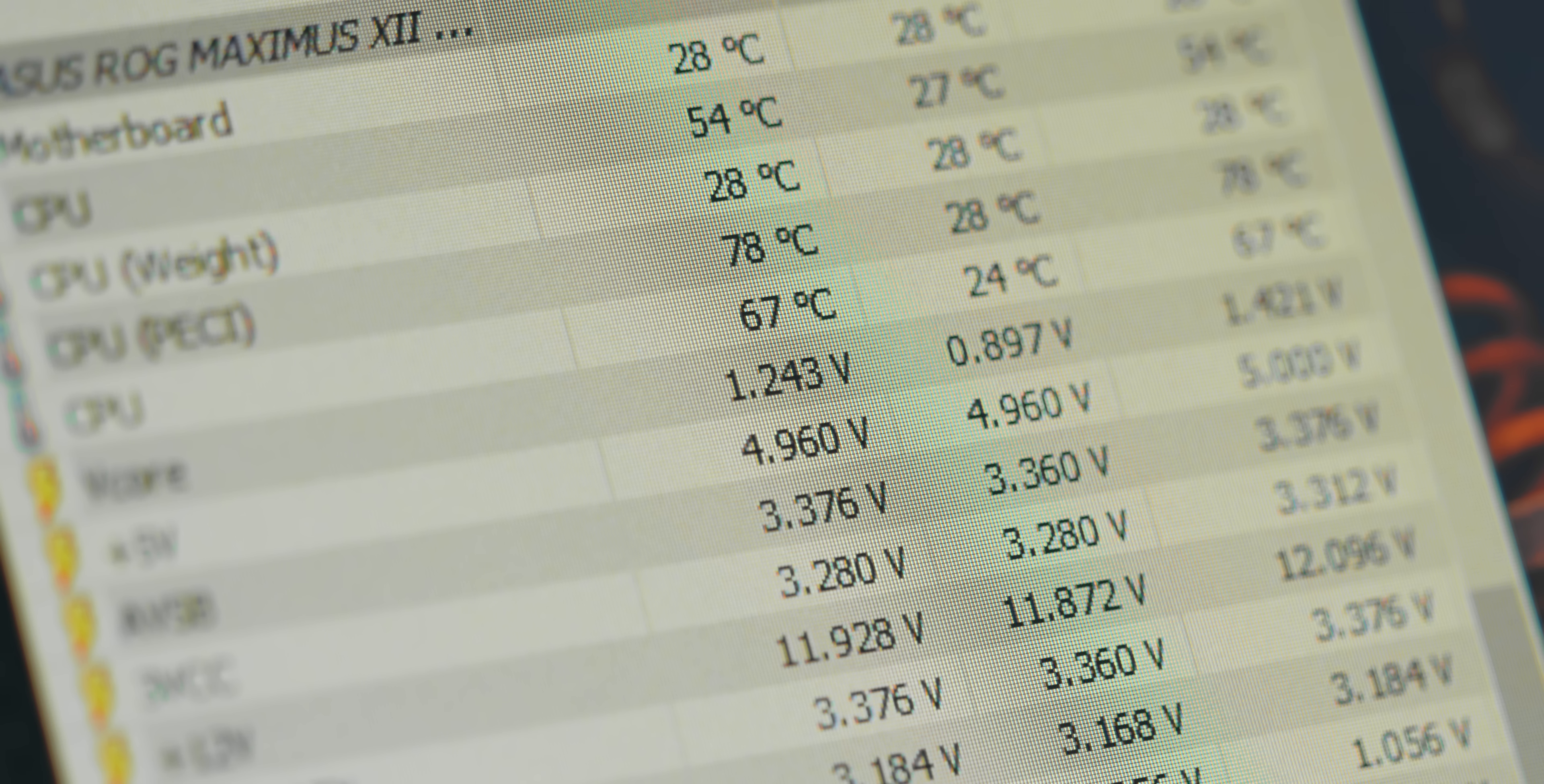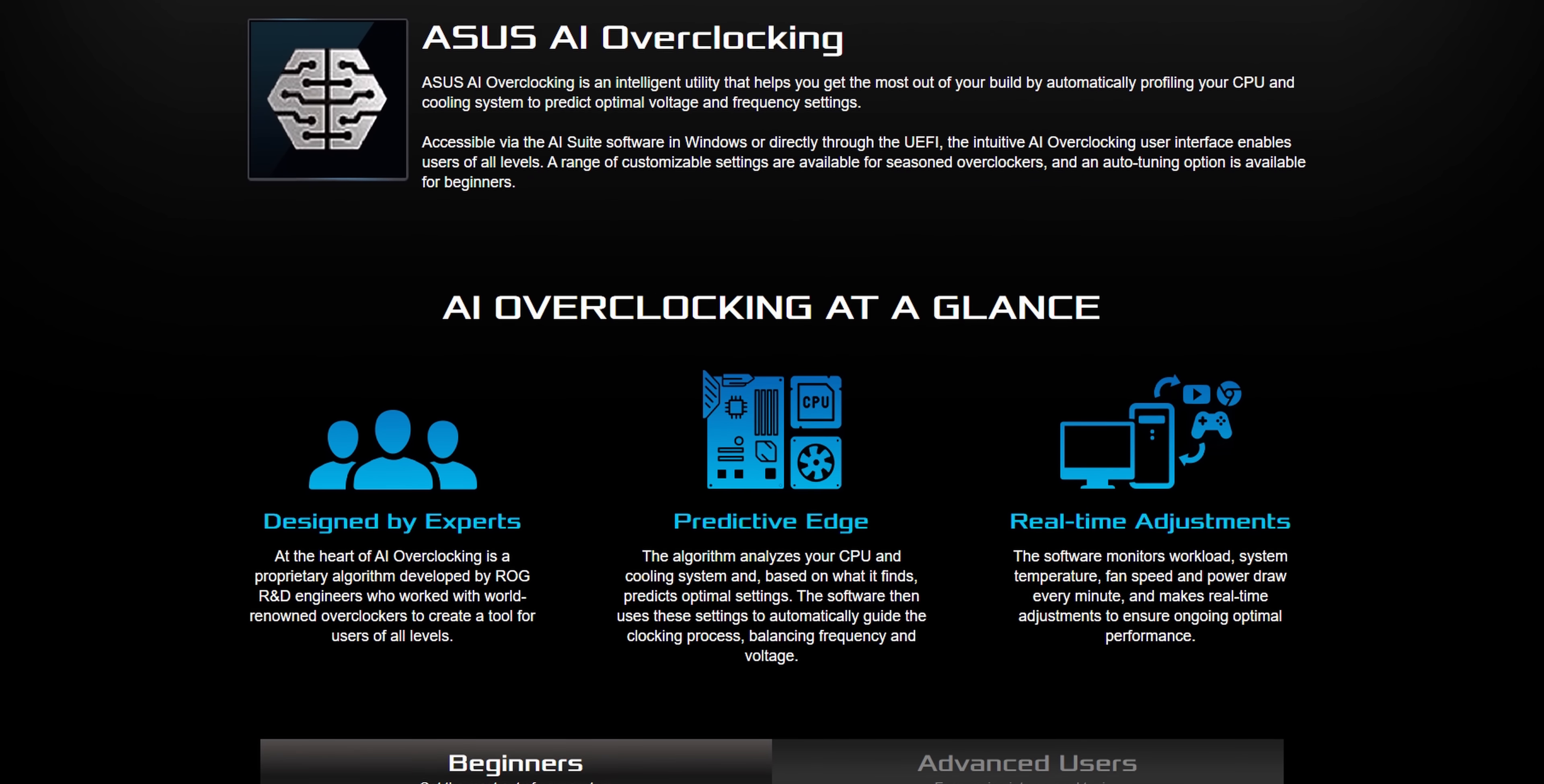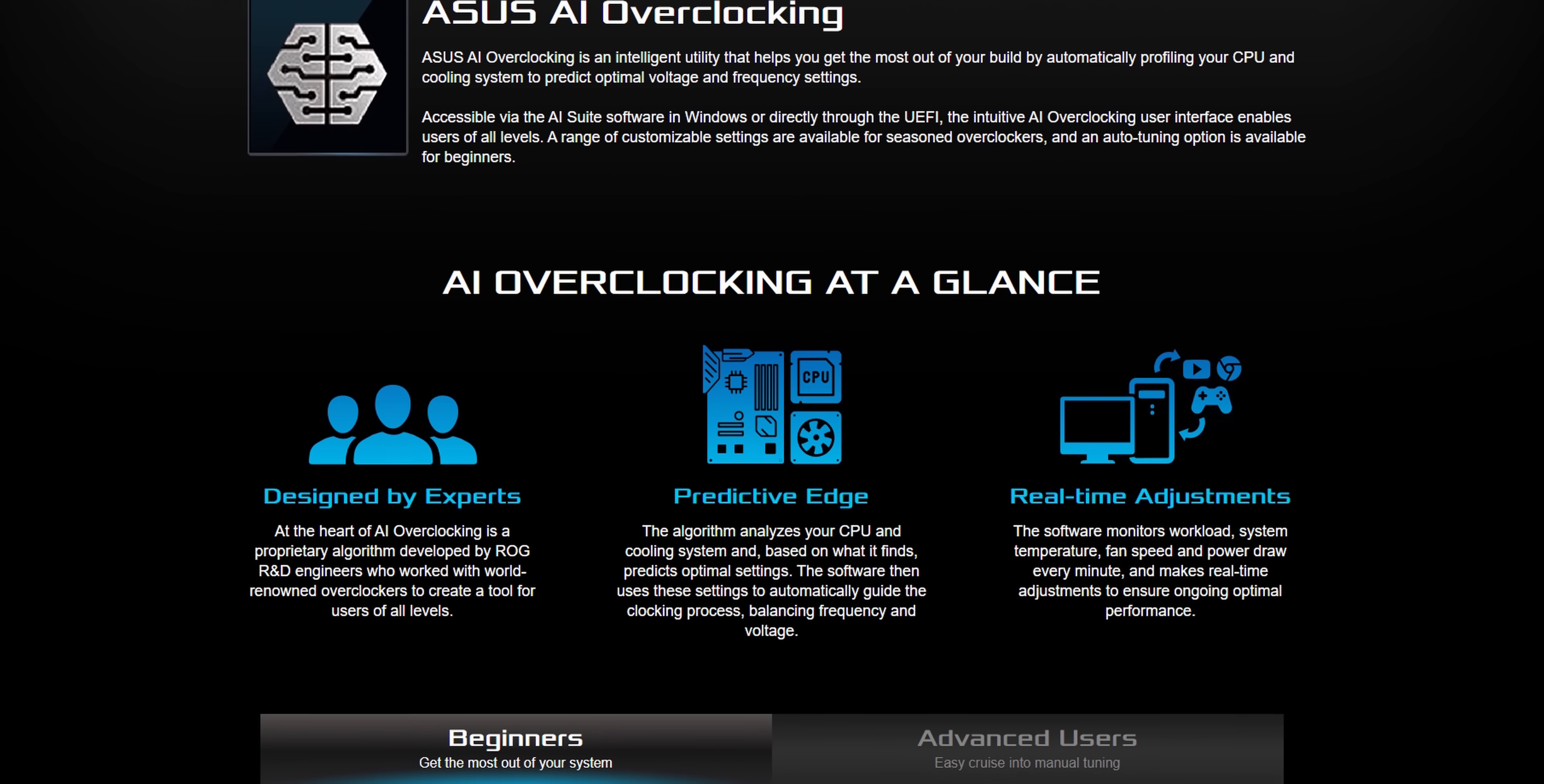For example, 5 gigahertz at 1.2 volts is going to run significantly cooler and quieter in your system as compared to 5 gigahertz at 1.3 volts. So enter ASUS's AI overclocking tool.